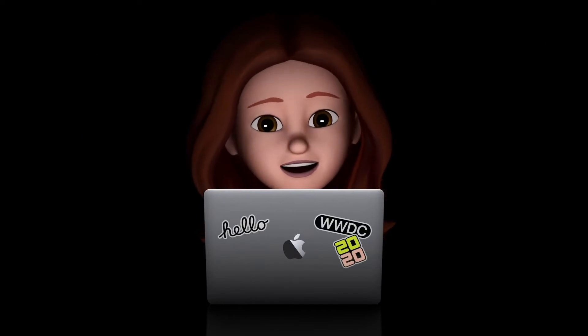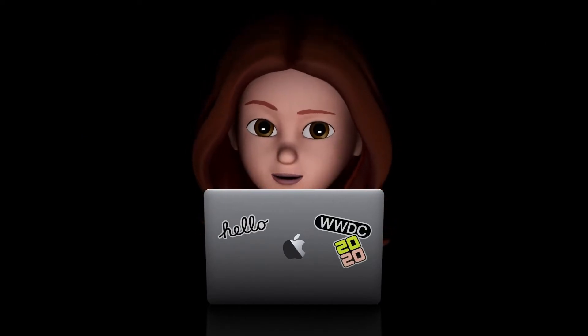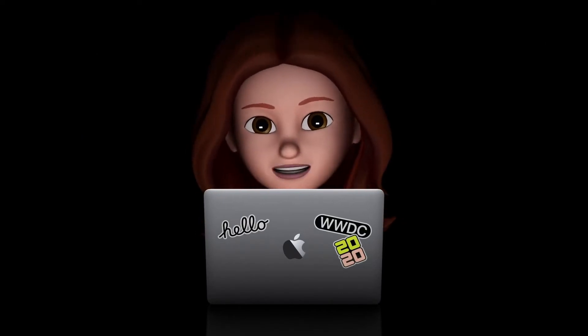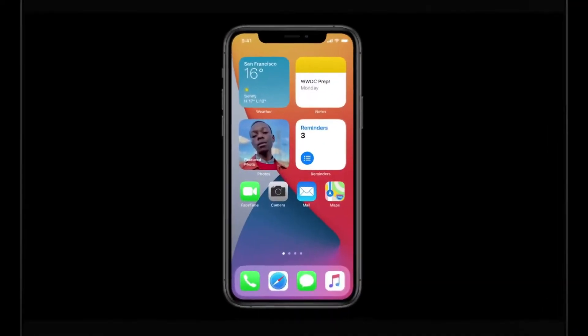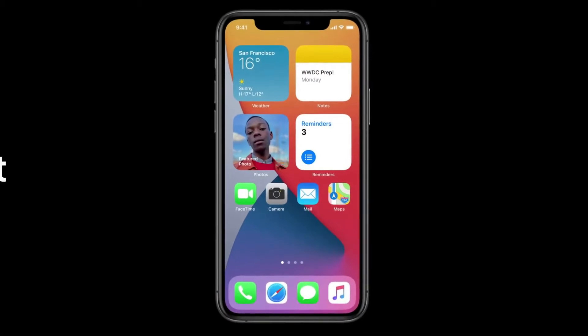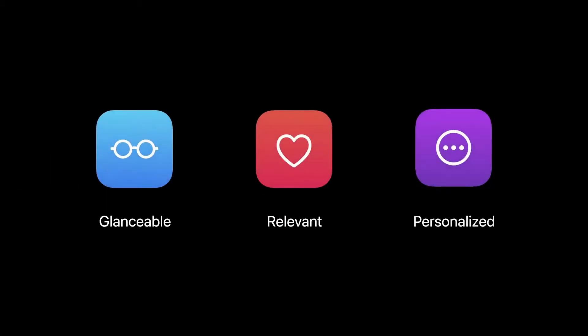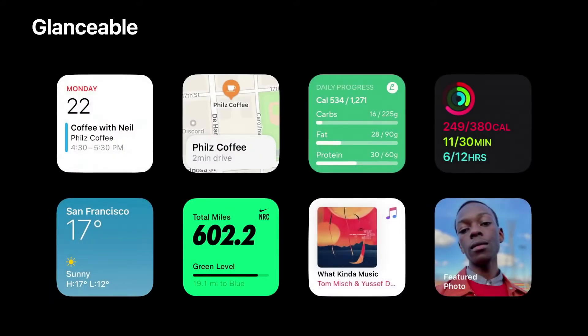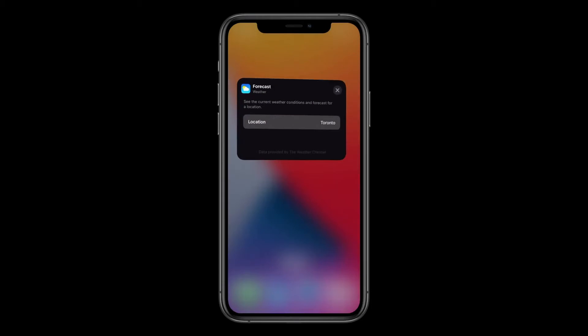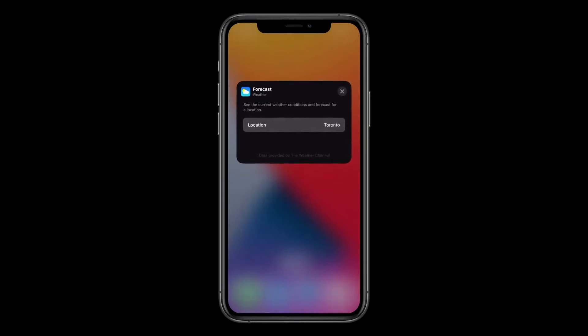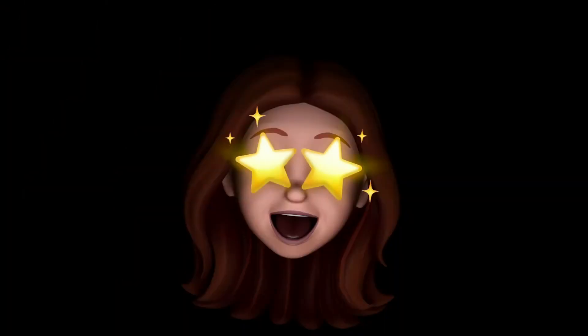Hey, I'm Serenity, and here are the highlights of Day 2 at WWDC. We met WidgetKit. It helps you build personal, relevant, glanceable interactions. The awesome thing about WidgetKit is that we can generate this entire configuration UI from your intent completely automatically, with no additional work from you.